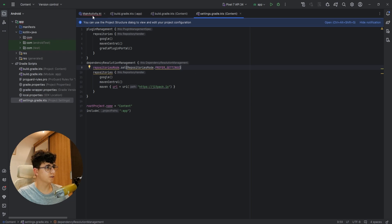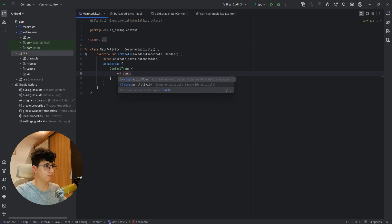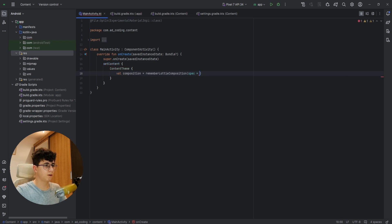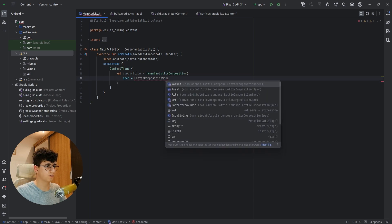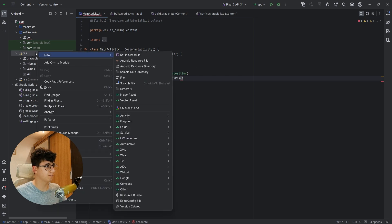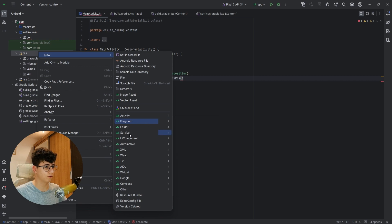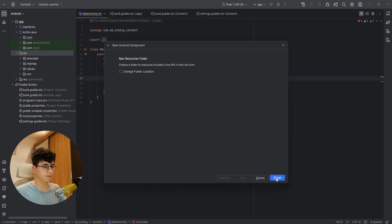Now let's go back to the main activity and start to create our composition. Let's say composition equals rememberLottieComposition, and in the spec parameter we say LottieCompositionSpec dot rawRes. We need to create a new folder called raw in the resources package — create a raw resources folder and click finish.